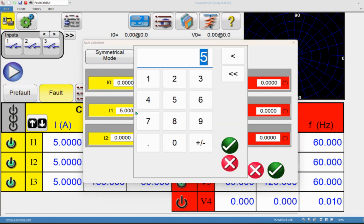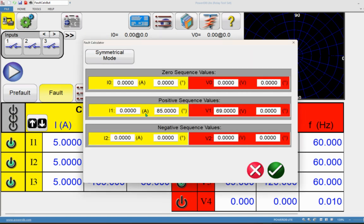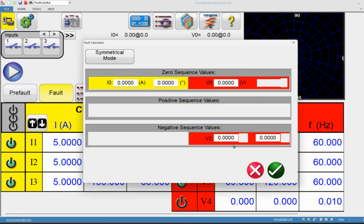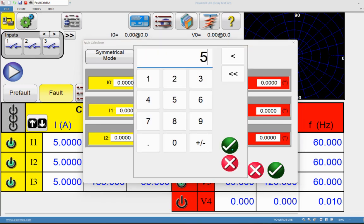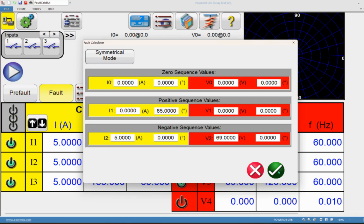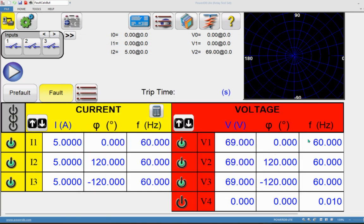Now let's define only negative sequence. Set negative sequence voltage to 69 volts and negative sequence current to 5 amps with zero degree phase angle, then click OK. On the home screen, you can see the phase angles of V2 and V3 on B and C phases changed to 120 and minus 120 degrees — this is negative sequence. Recall that in positive sequence it was minus 120 and plus 120 degrees.